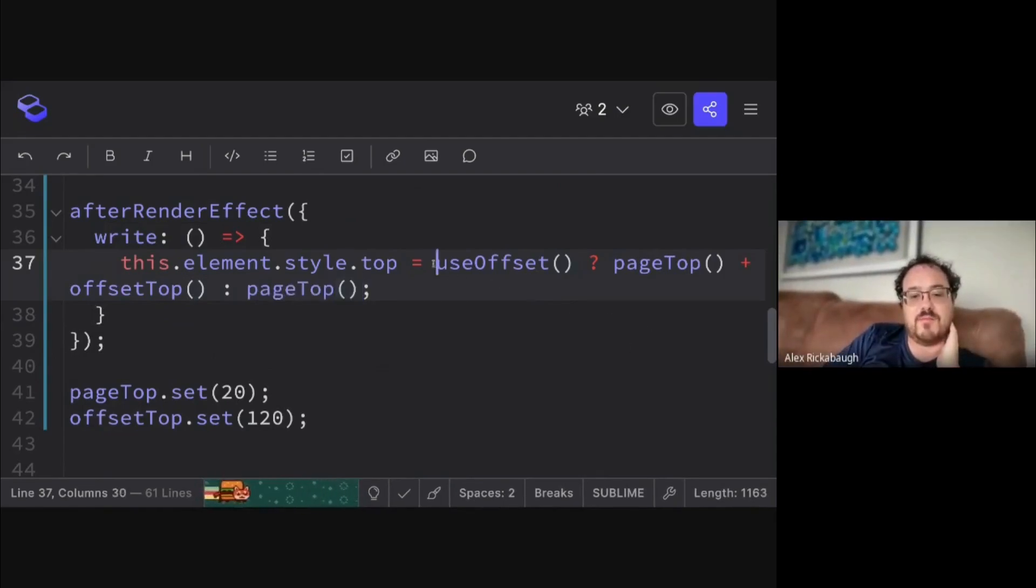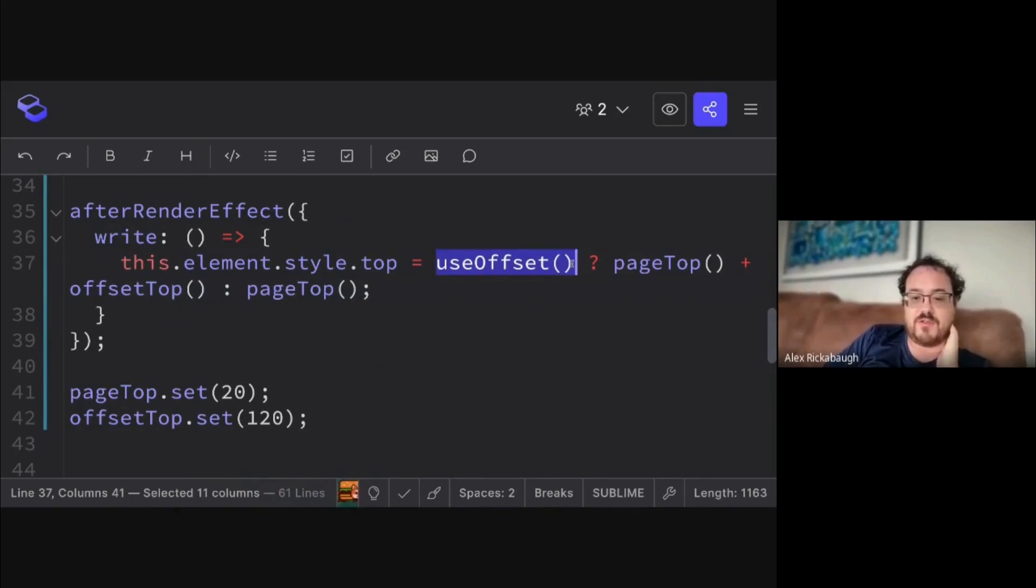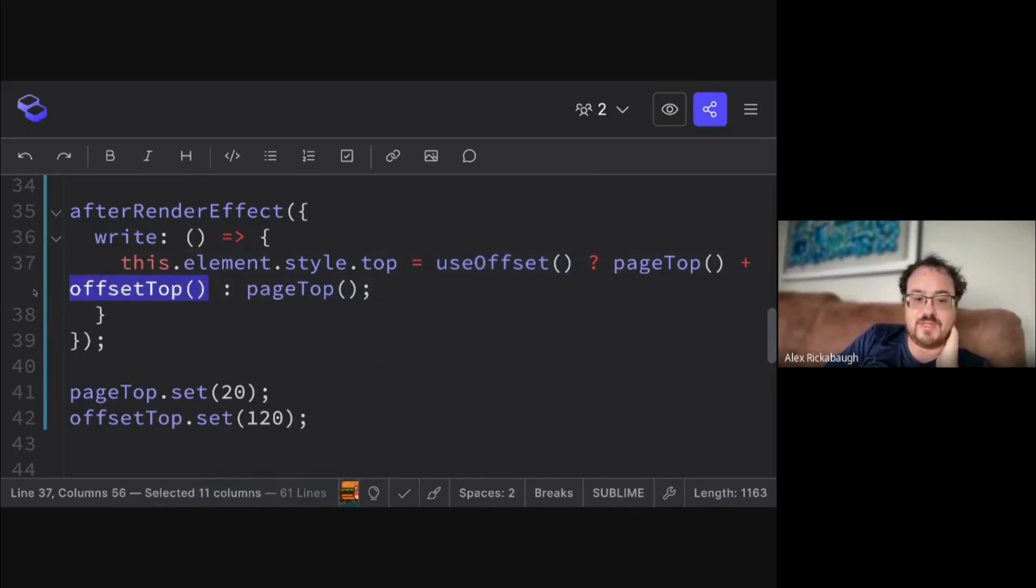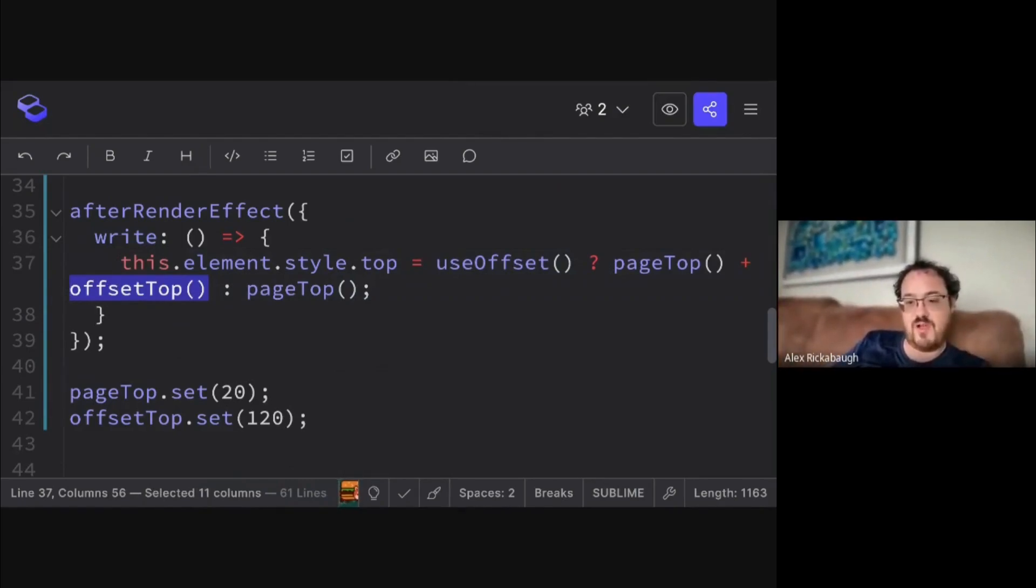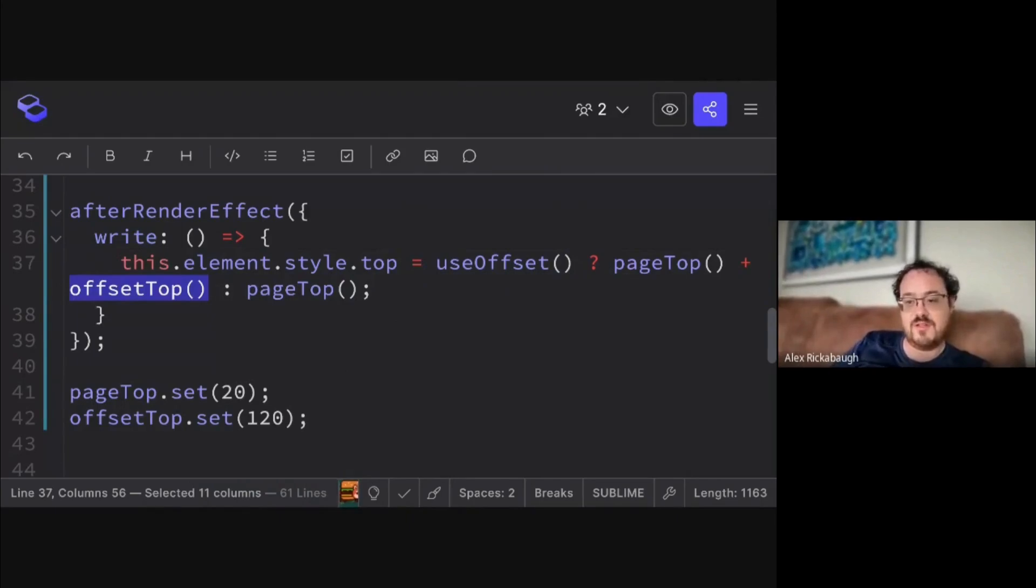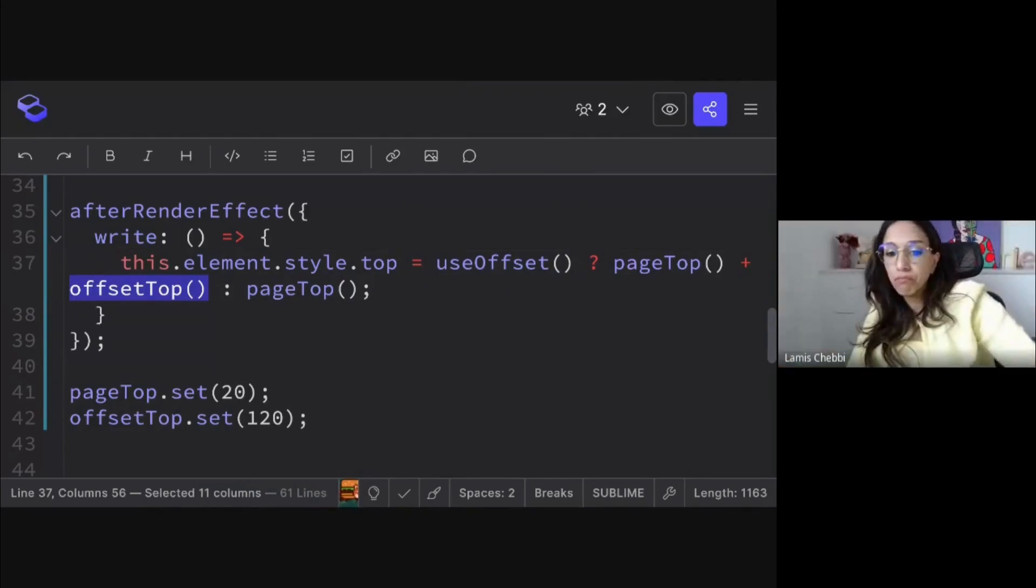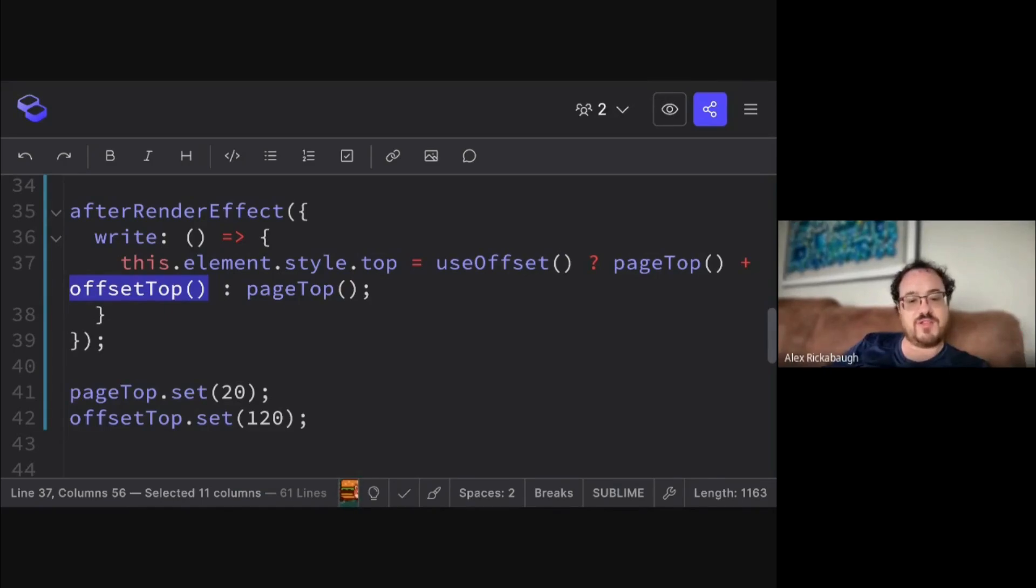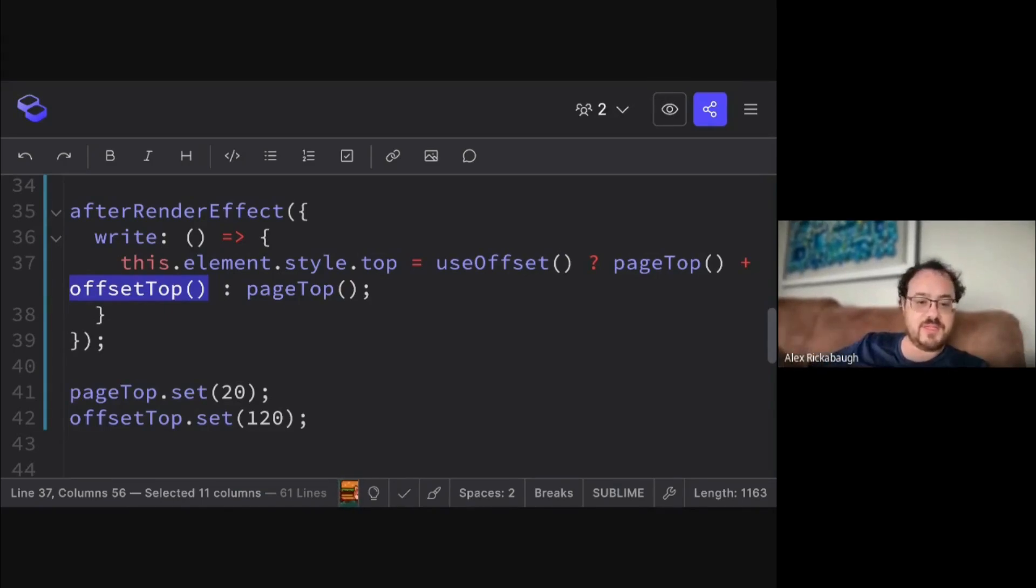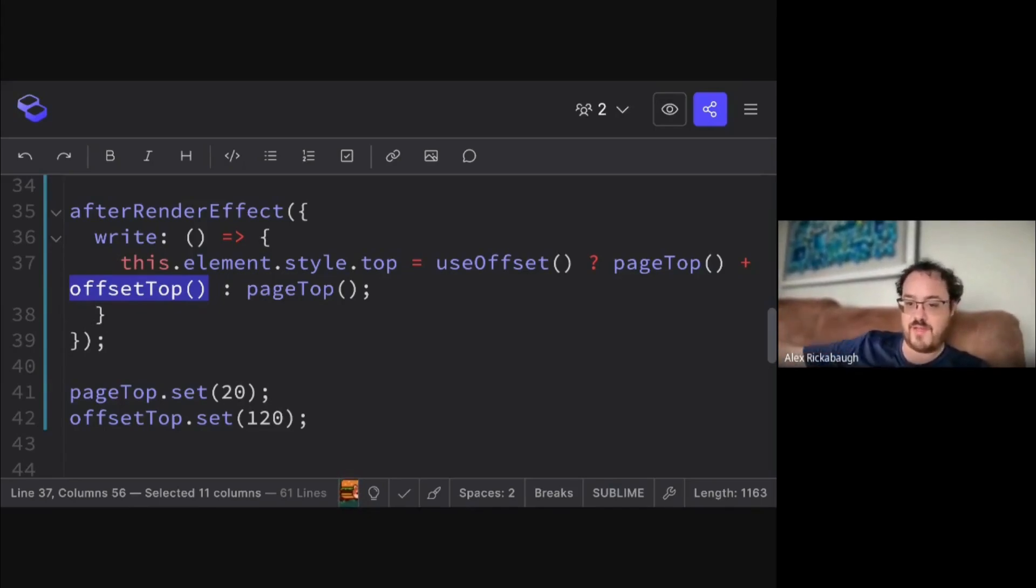Then if useOffset is false, we won't end up depending on offsetTop. So changing the offsetTop can't affect the result of this computation at all. It's kind of a natural connection that if the value isn't used in the calculation, then it can't affect the result of the calculation.